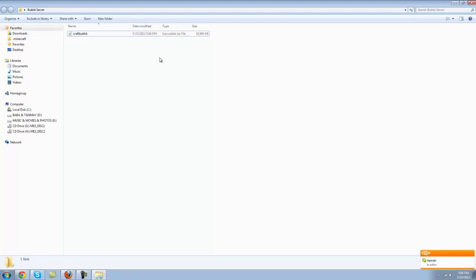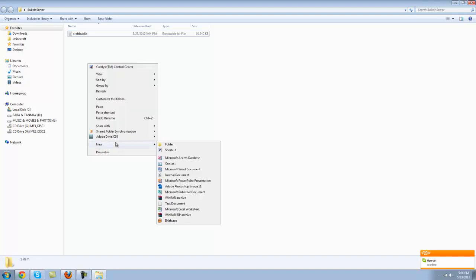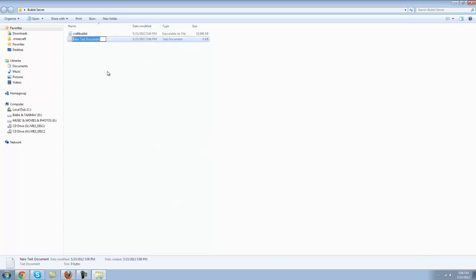You only want the CraftBukkit part, that's all, or it might not work. So let's make a text document and name it run. Open that run up.